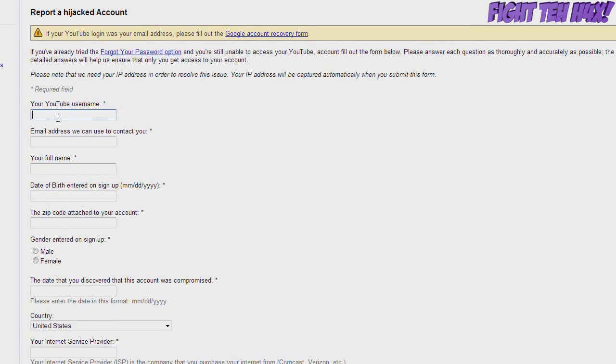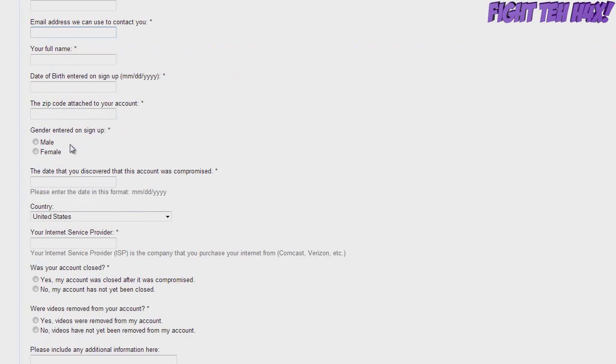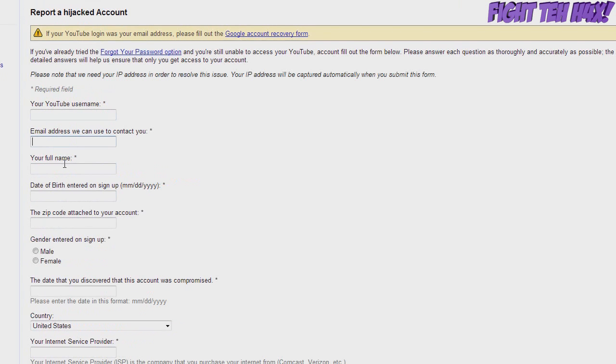But you want to start out by filling out your YouTube name, email address. Preferably use the email address that was linked to the YouTube account if you still have access to it. But I suppose if you still have access to it, well, never mind, because you can actually change the Google account email.